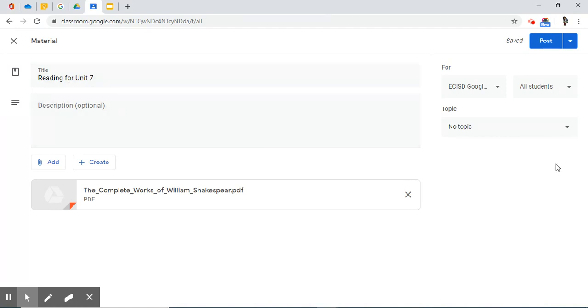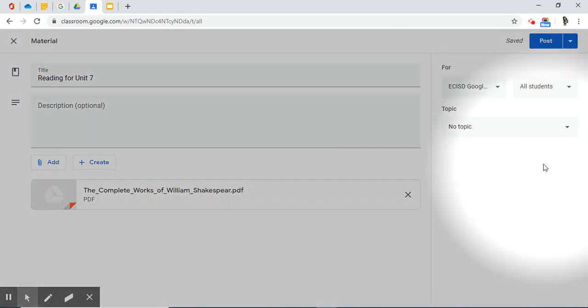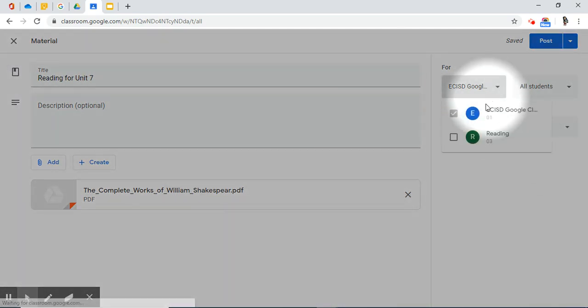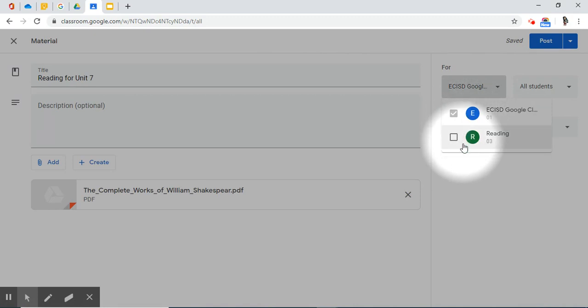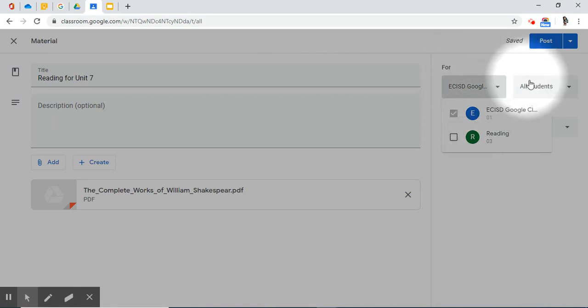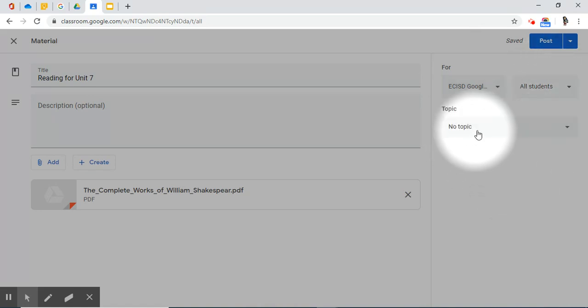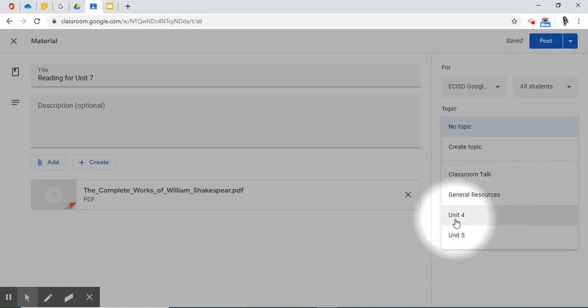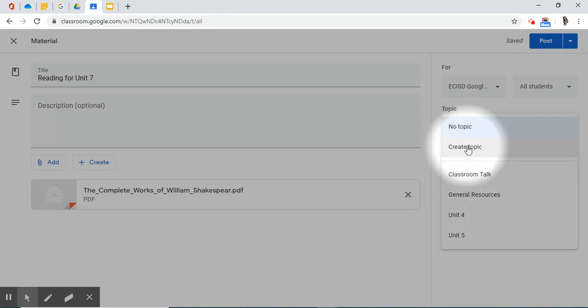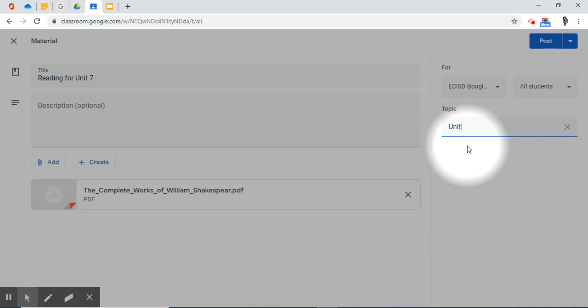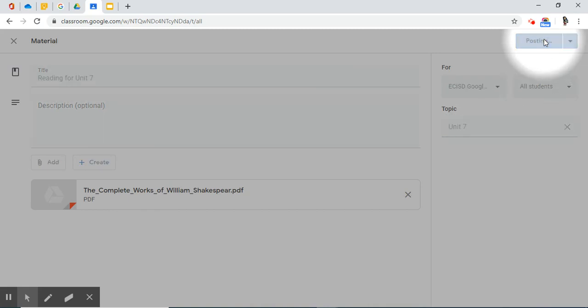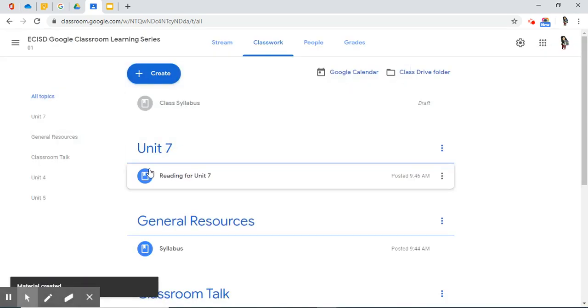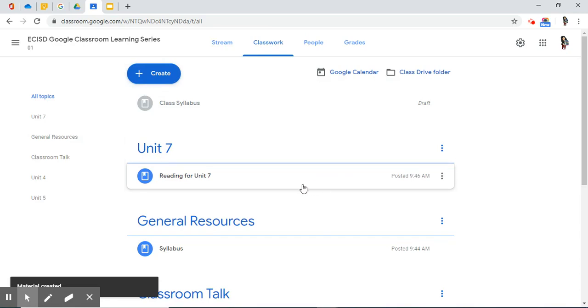On the right-hand side, you have the same options as we did before. Is this a material that is only for one of your classes? Or do you want to share it to other classes? For all students or only some students? On topic, this is not a general resource. It's not Unit 4 or Unit 5. So it is part of a brand new unit called Unit 7. Now I'm ready to post. And there is my Unit 7 resource.